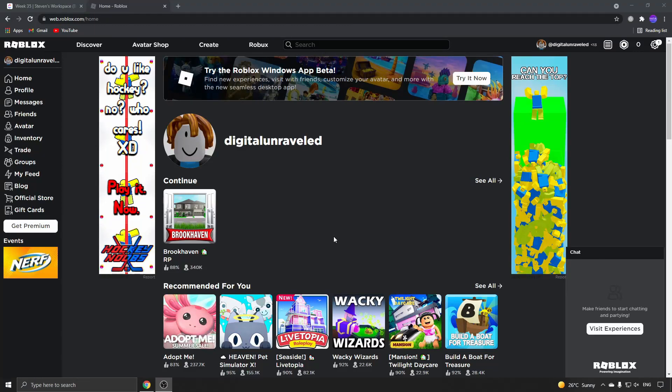In this video I'm going to be showing you how to turn off safe chat on Roblox in 2021. Let's get straight into it. As you can see on my profile here, I am under 13.